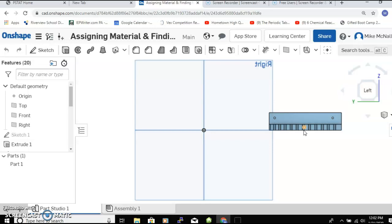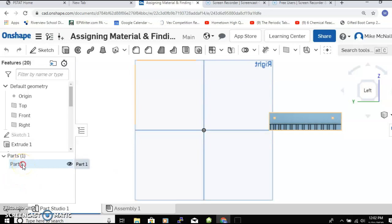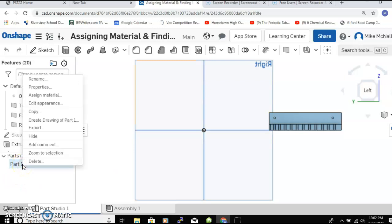Typically it's going to print out in a plastic material out of our 3D printer, but we can actually go on to Part 1 over here and right-click, and we see up here it says assign material.